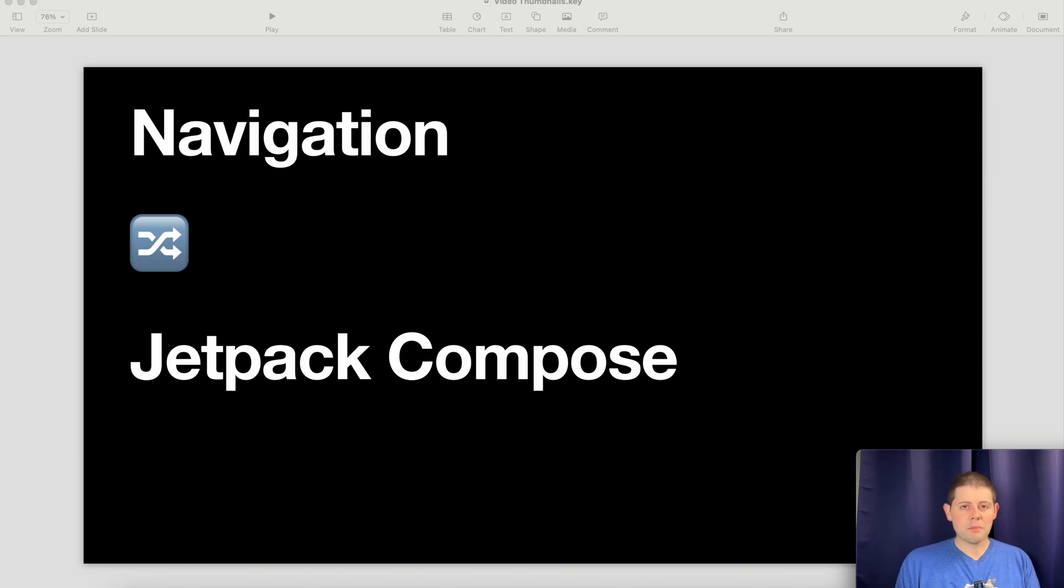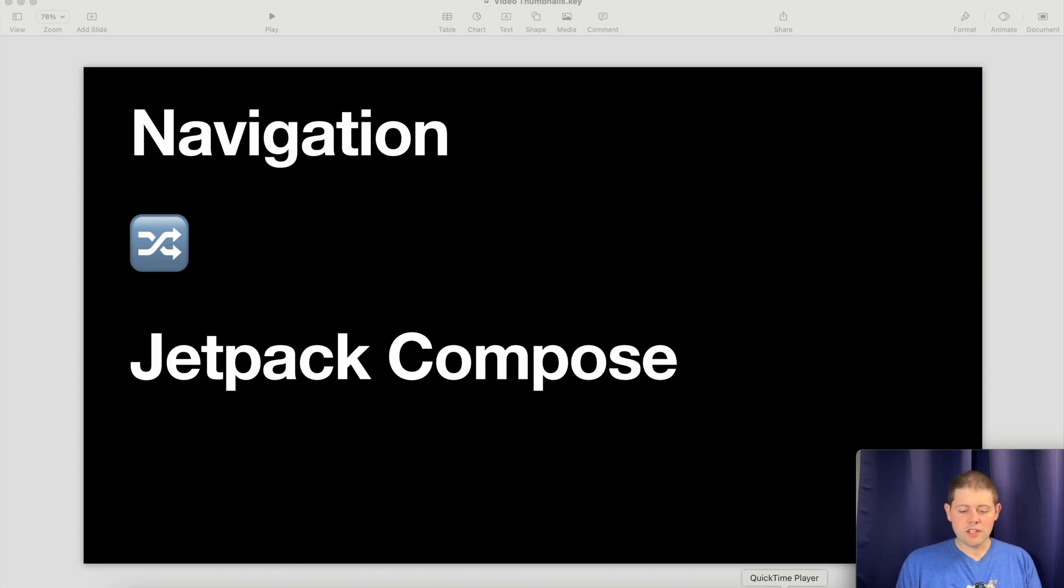Hey everybody, welcome back to the channel. Today we're going to be talking about navigation in Jetpack Compose, so let's jump right in and get started.